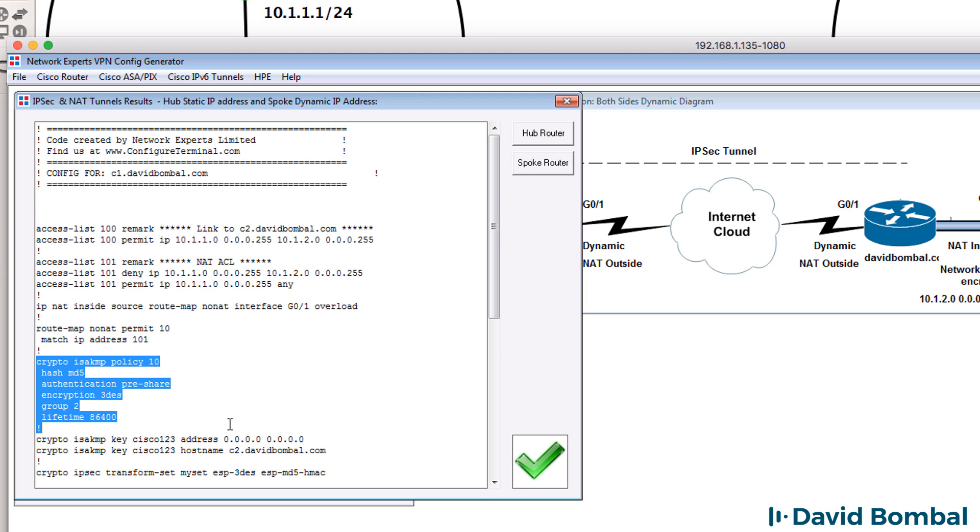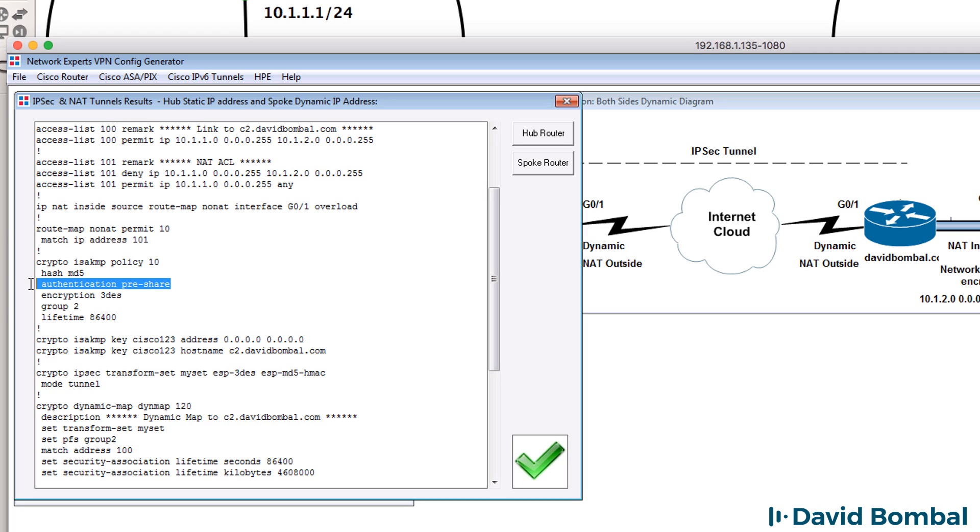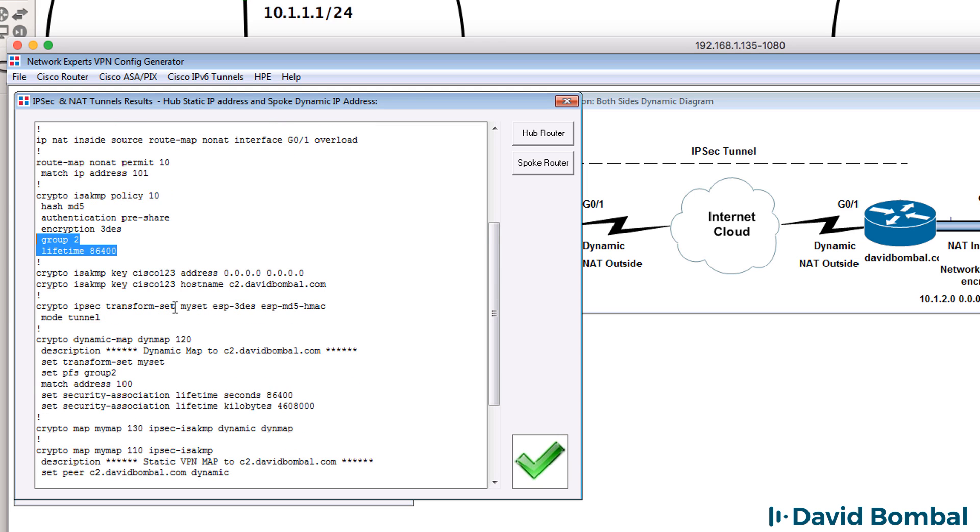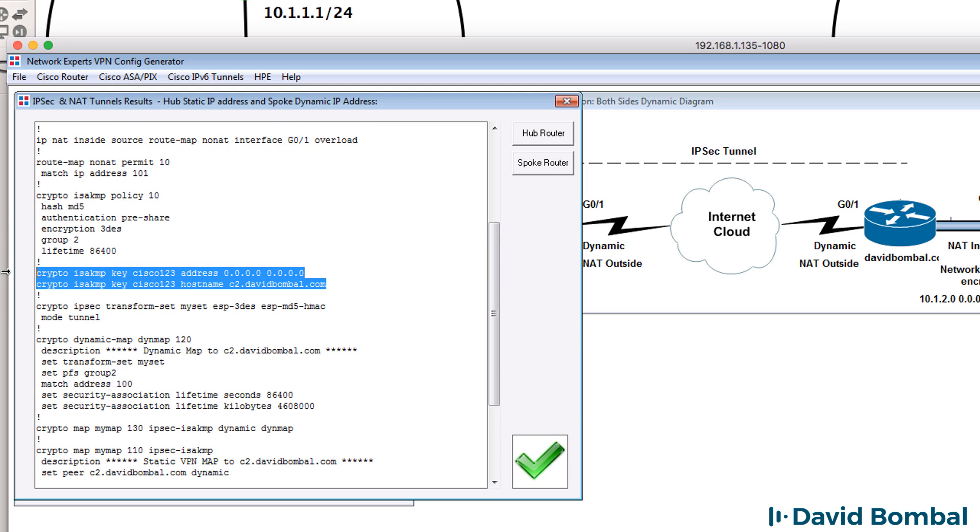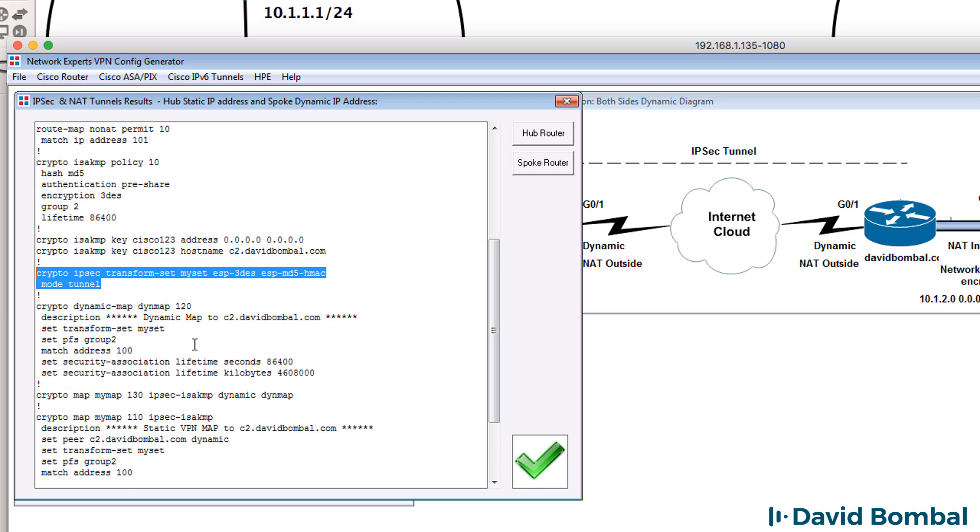We've got our crypto ISAKMP policy where we're specifying that we're using pre-shared keys for authentication, triple DES for encryption, MD5 hashing. You may want to change that to SHA. We've got other settings in the ISAKMP policy. Notice we've got a pre-shared key configured for the remote router. We've got our transform sets.